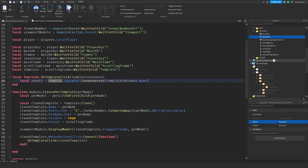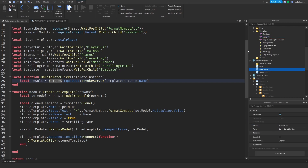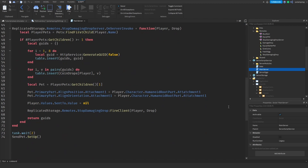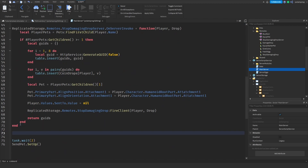Double click it, scroll all the way down. Right here what I'm going to do is: ReplicatorStorage dot remotes dot equip_pet dot on_server_invoke.